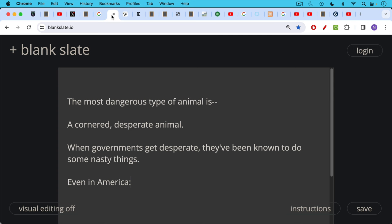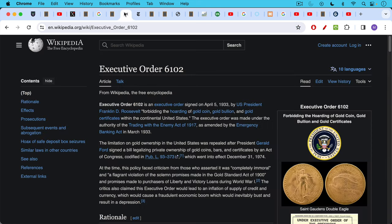It's important to remember that the most dangerous type of animal is a cornered desperate animal, and when governments get desperate they're no different. They've been known to do some really nasty things, even in America, which is I think what John of Europe in his tweet there is missing.